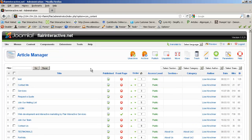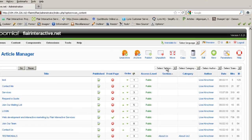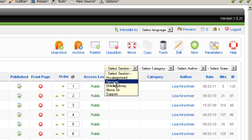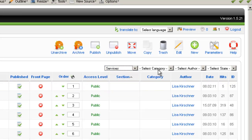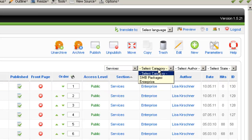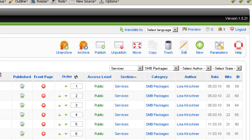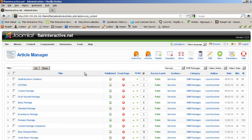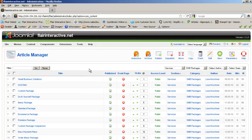But if you have a lot of articles, that might get a little bit unwieldy or time-consuming. So probably a better way to do it is to sort by section and category. So in this case, we're going to go ahead and pick services as the section and SMB packages as the category. And now you can see all of the articles that are contained within that section and category.